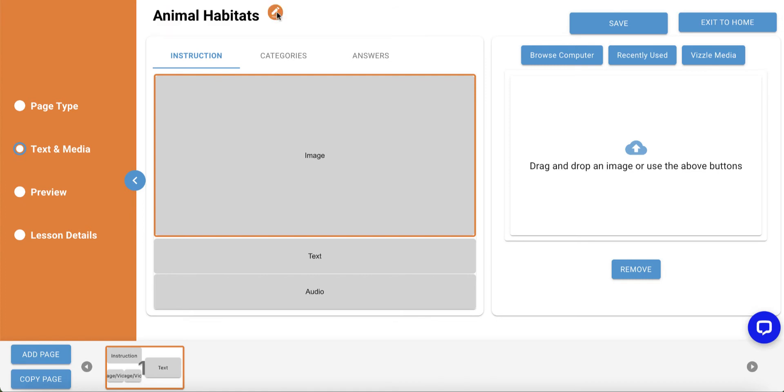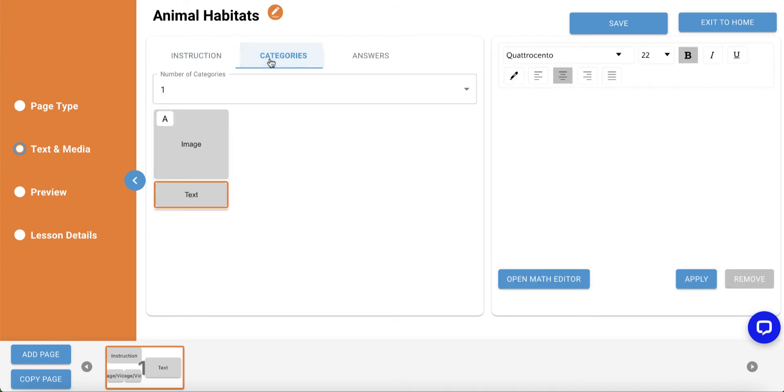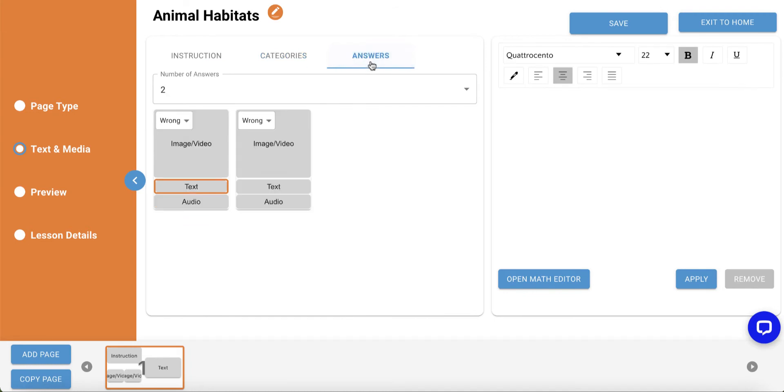Under the title, you'll see tabs to build the three areas of the template: Instruction, Categories, and Answers.